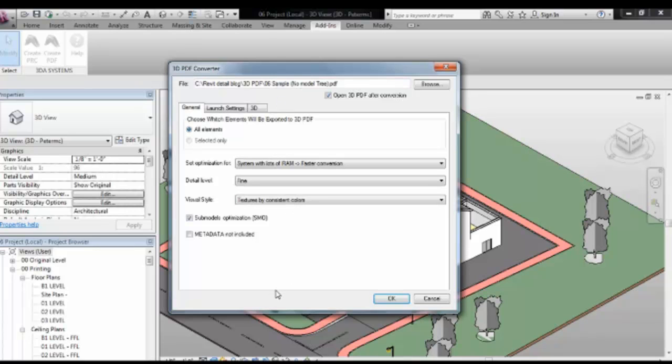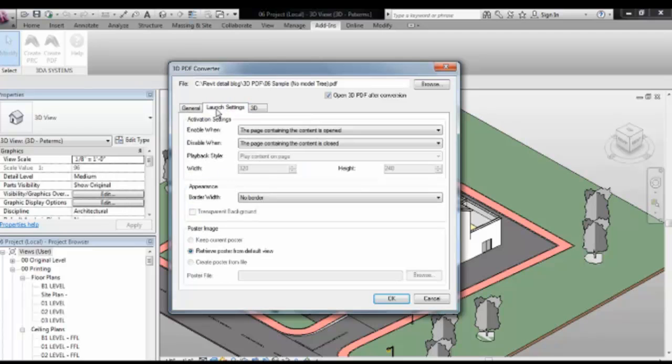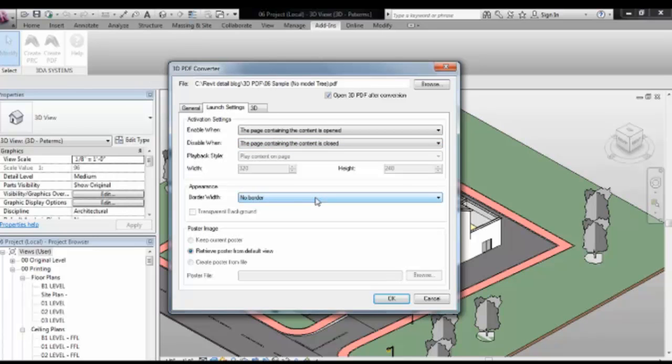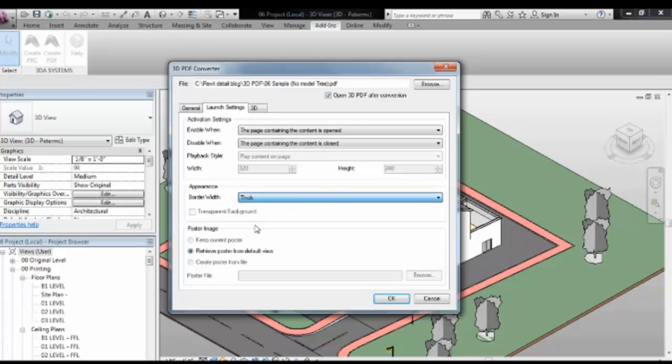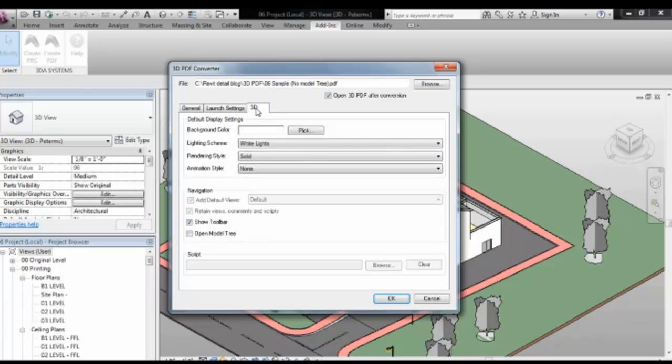So I'm going to save two different PDFs. The first one is for the client one. Generally on the opening page, I don't really change anything. You could select the objects first and then export the selected only objects. But in this case I'm going to export the whole model. The launch settings, again I don't really change this. I do actually like putting a border on it though. It just kind of contains it in its own little box.